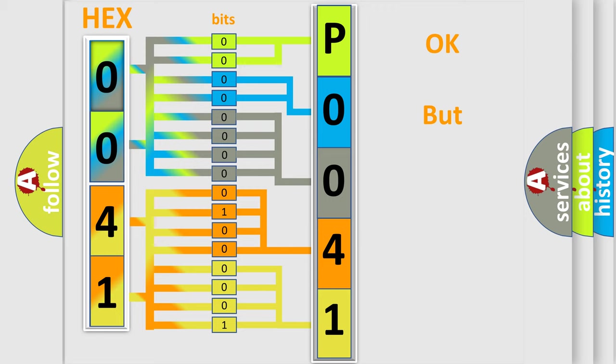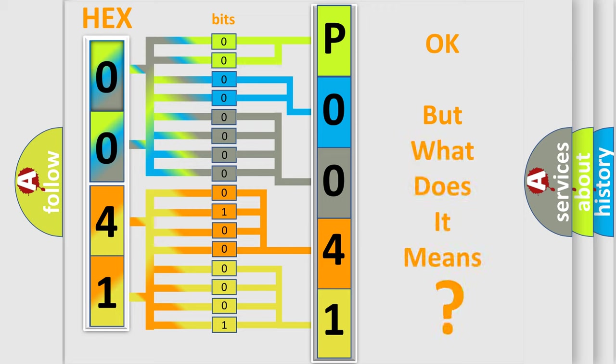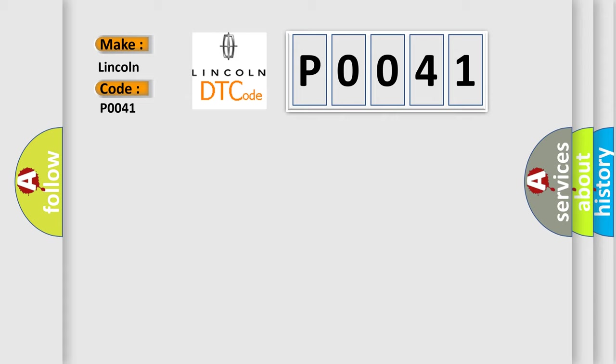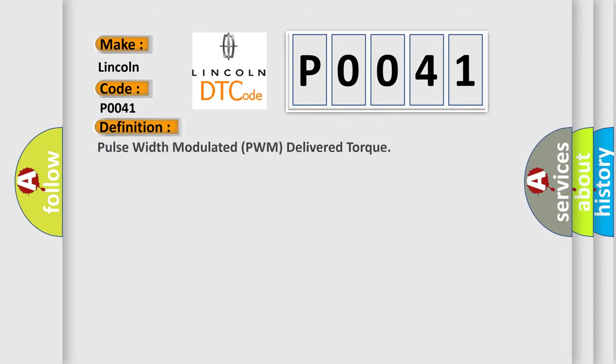The number itself does not make sense to us if we cannot assign information about what it actually expresses. So, what does the diagnostic trouble code P0041 interpret specifically for Lincoln car manufacturers? The basic definition is pulse width modulated PWM delivered torque.